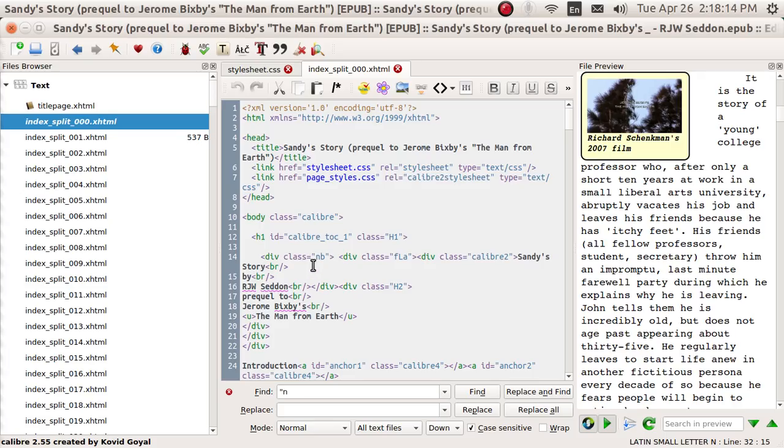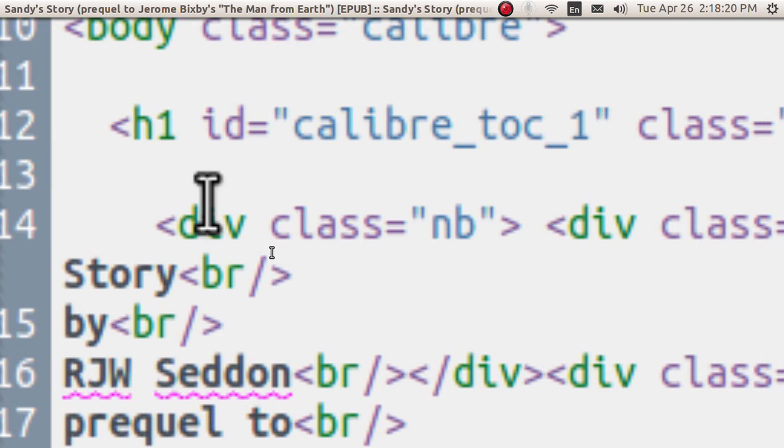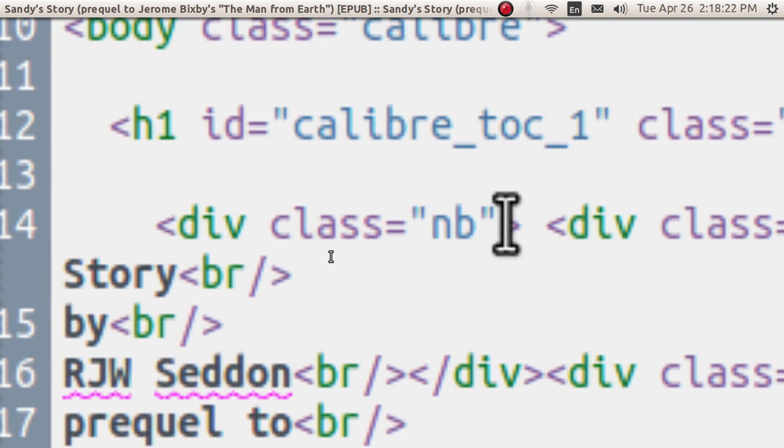So right here, let me zoom in on it right there. I've got division, class, no break, and there's quotation marks around it.